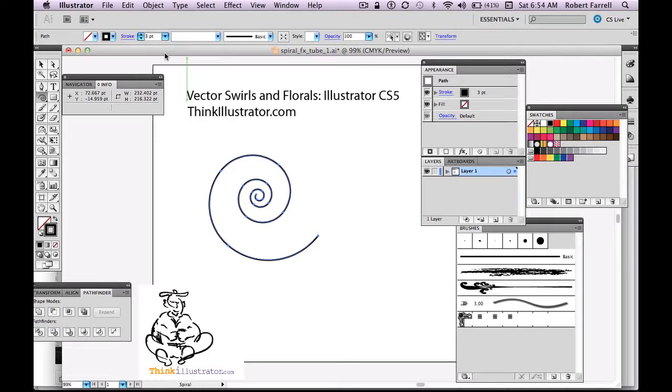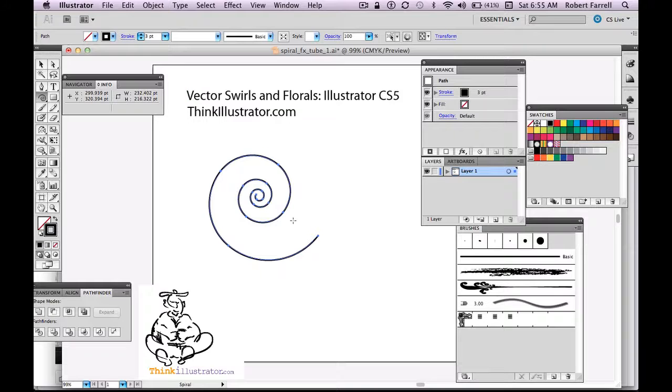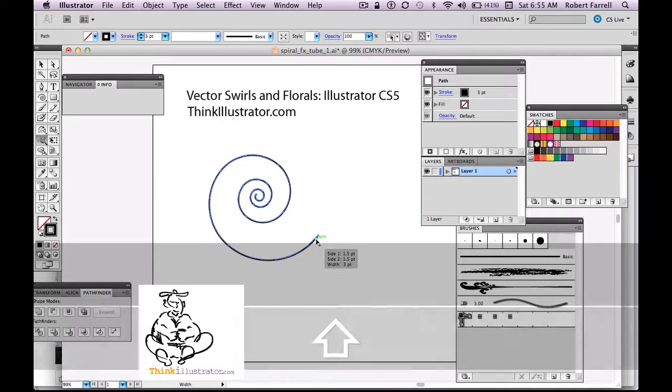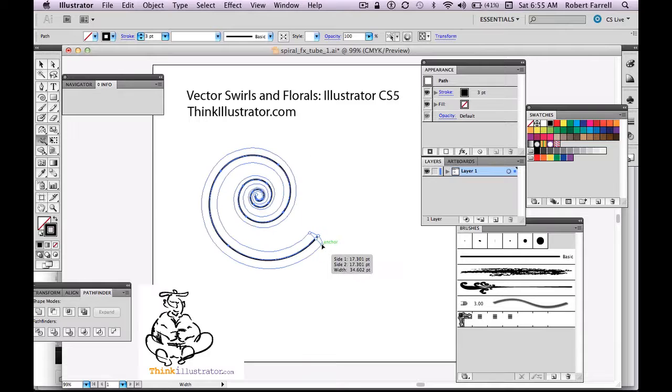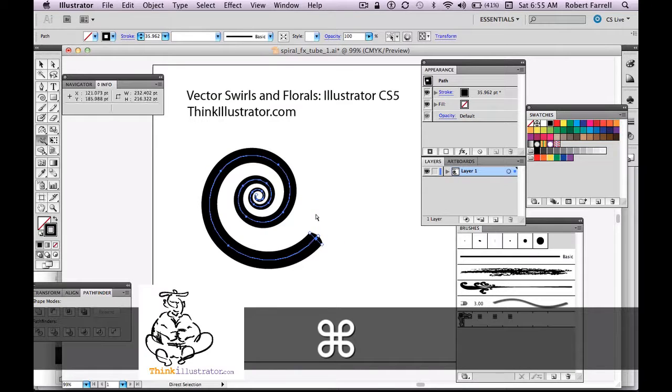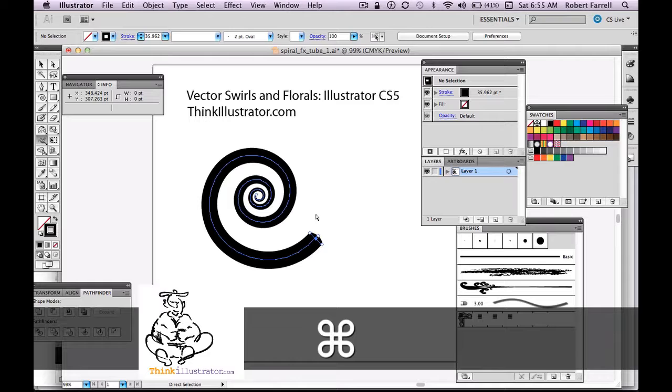A couple of variations of how we could do this. We could go to our width tool, Shift W, pick a point, and drag it out. Boom. There's our spiral. Calligraphy type of spiral. That's one way to do it.